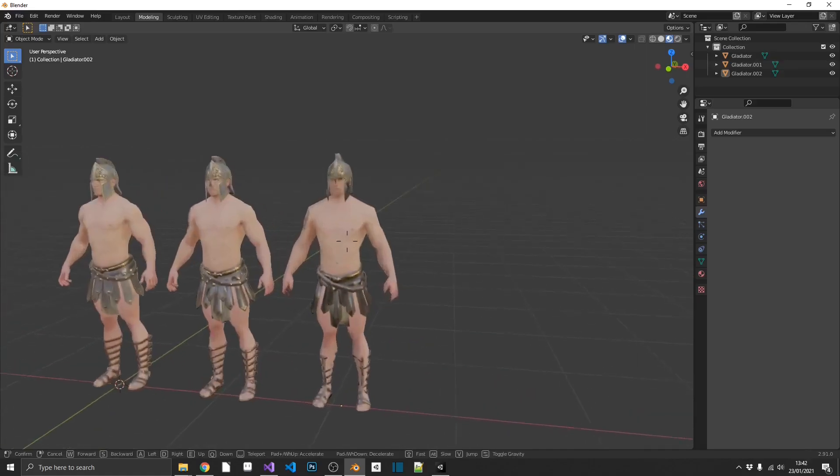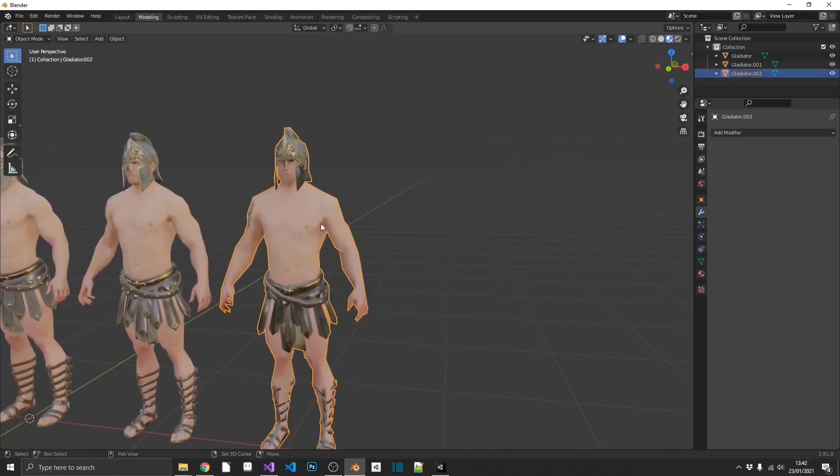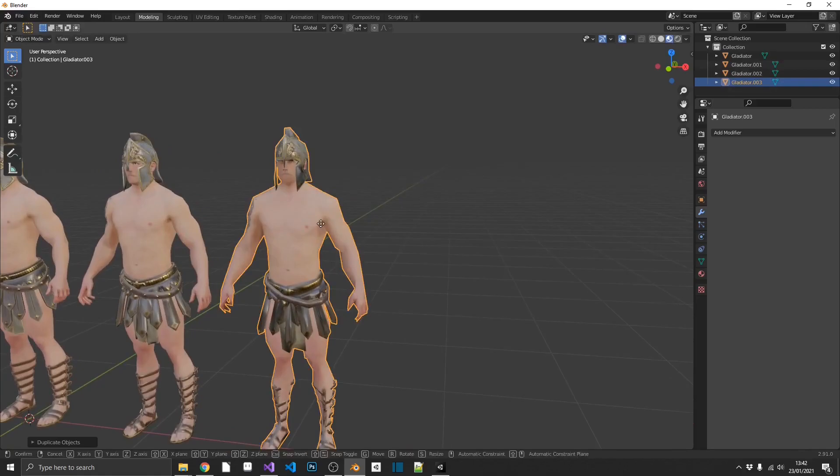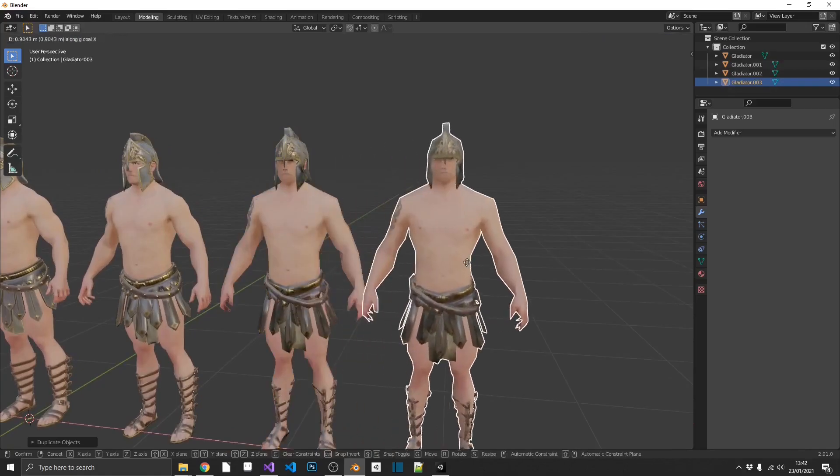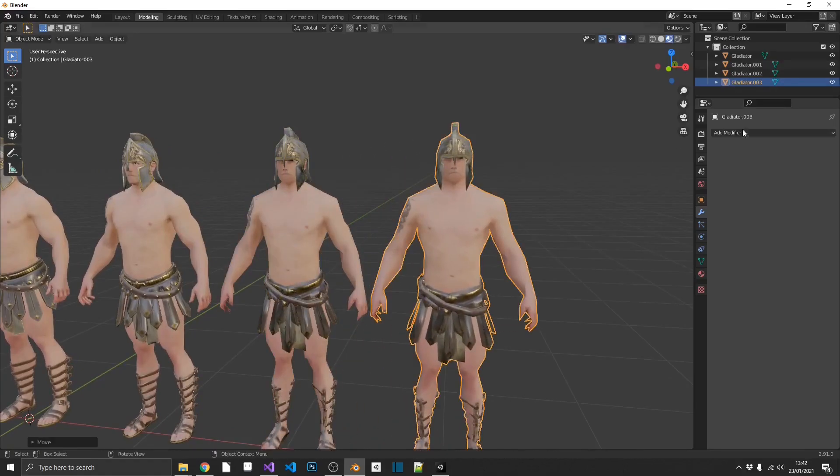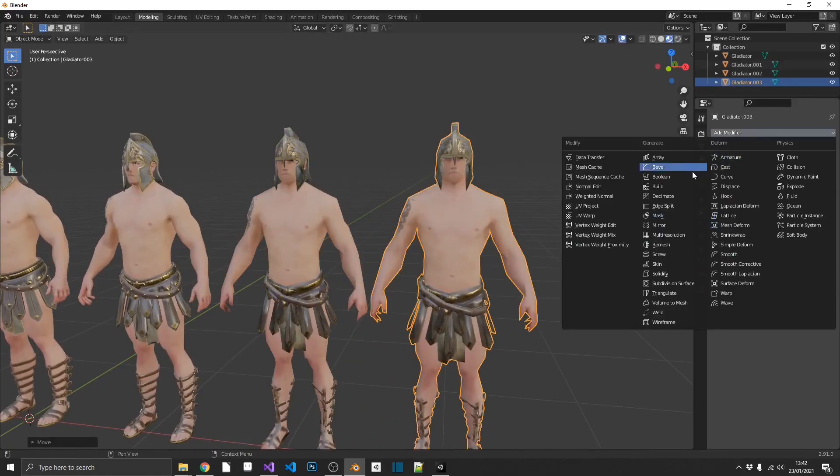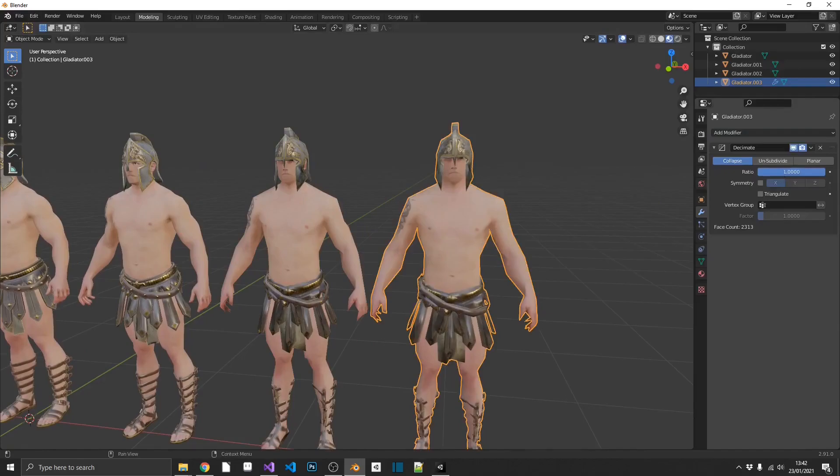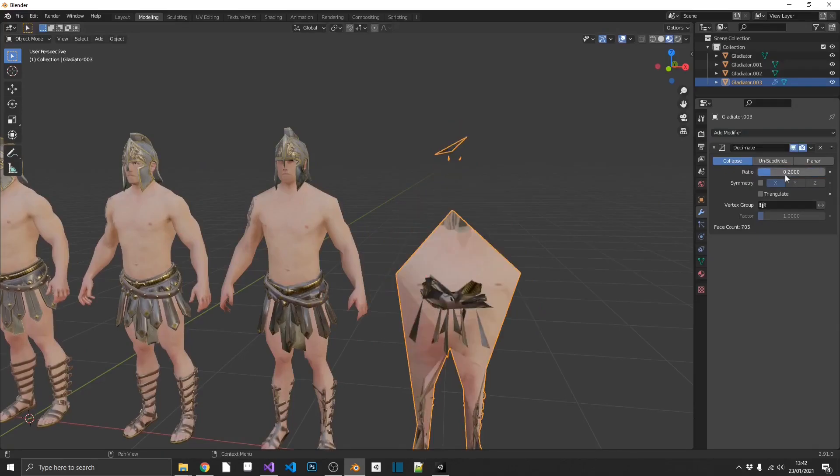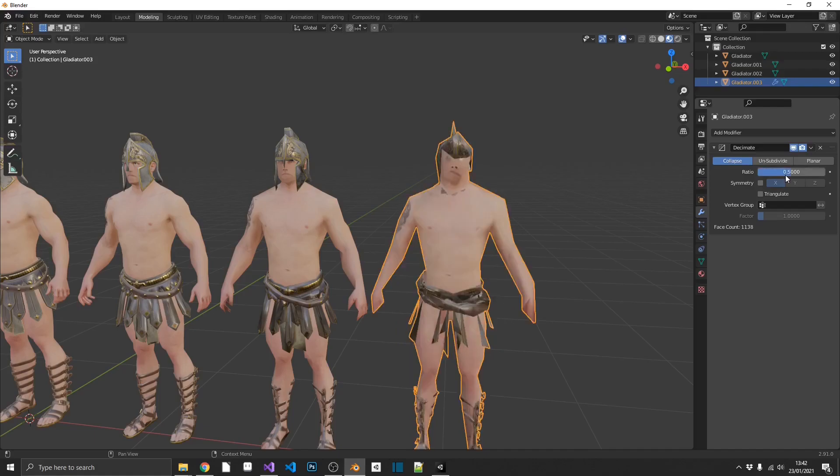And just to go completely bonkers, I'm going to do this one more time. Another Decimate modifier, and 0.2 again. Right, that is way too far. Maybe not that. Maybe 0.5 on that one.